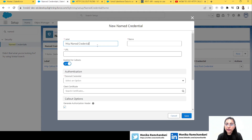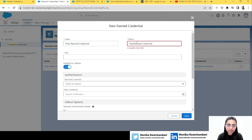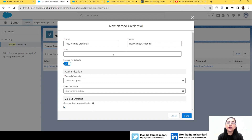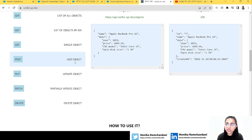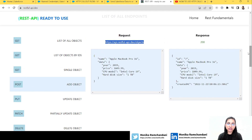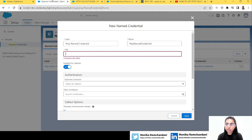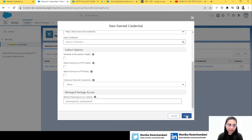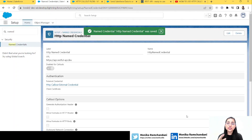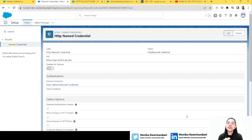Now we'll go to named credentials and create a new named credential for our external credential. The name will be 'HTTP Named Credential' — same without spaces. For the URL, I've used this open RESTful API website that's available for everyone to use for examples. We'll copy the POST method URL as the named credential URL, choose our external credential, skip headers, and click Save. Our main configurations — named credential, external credential, and permission set — are done.